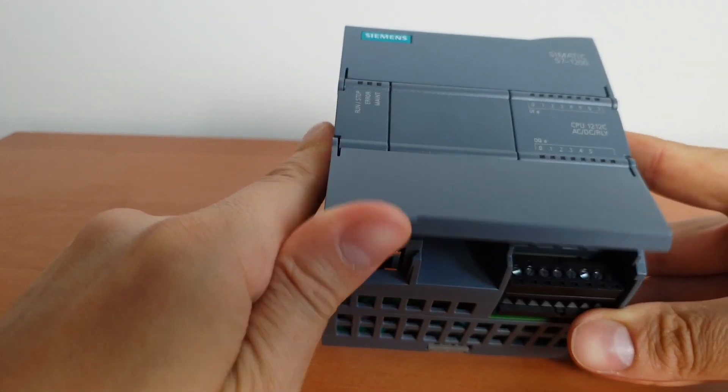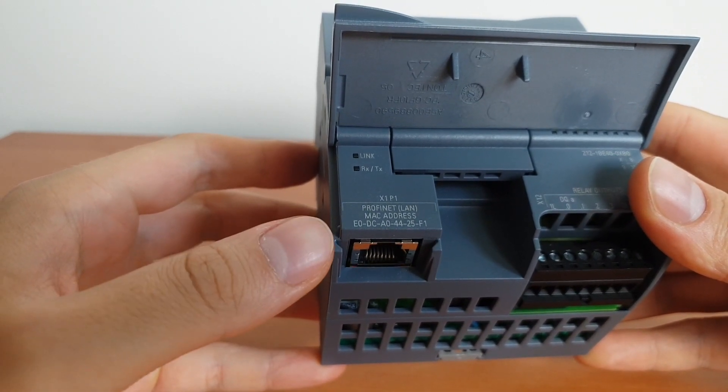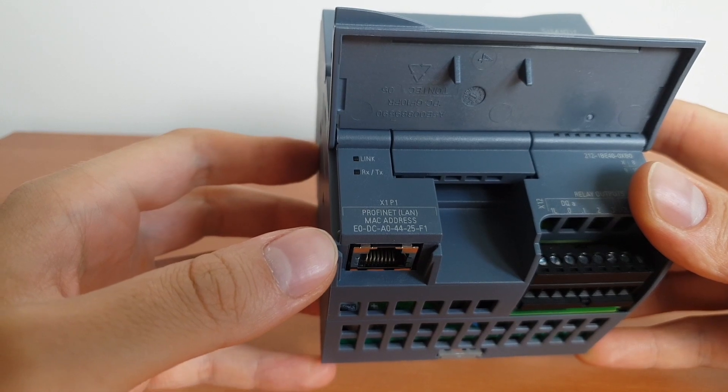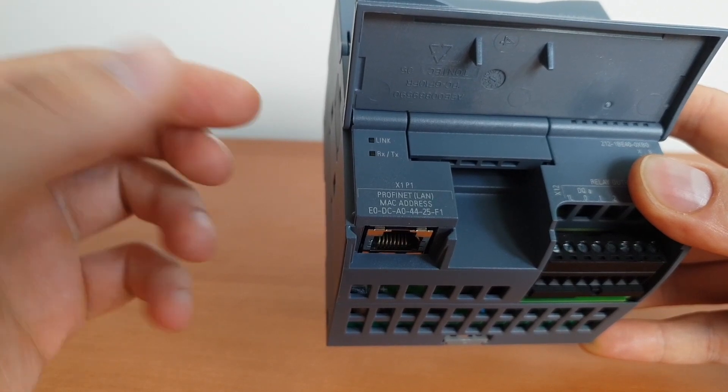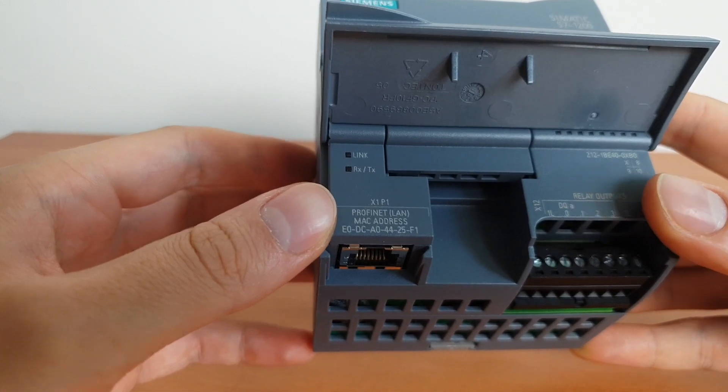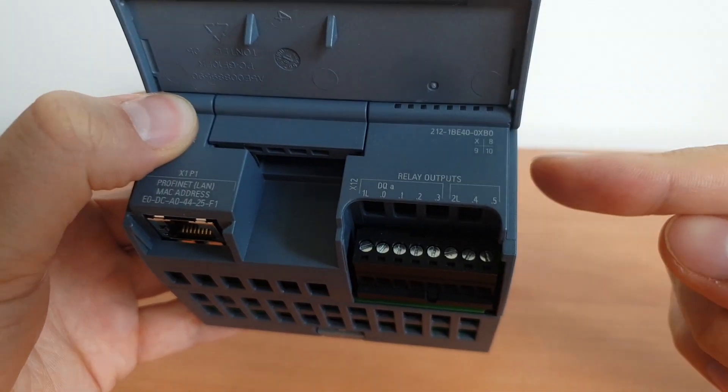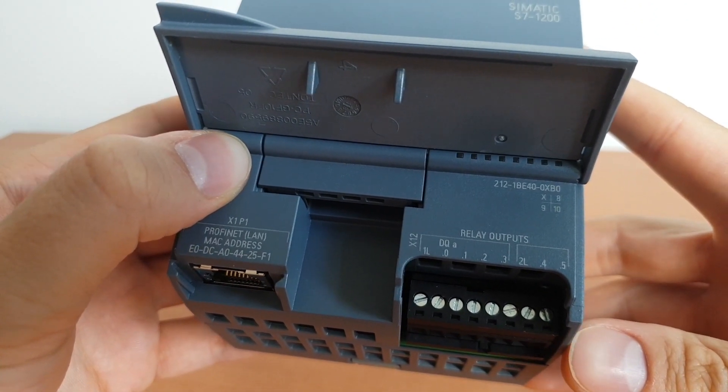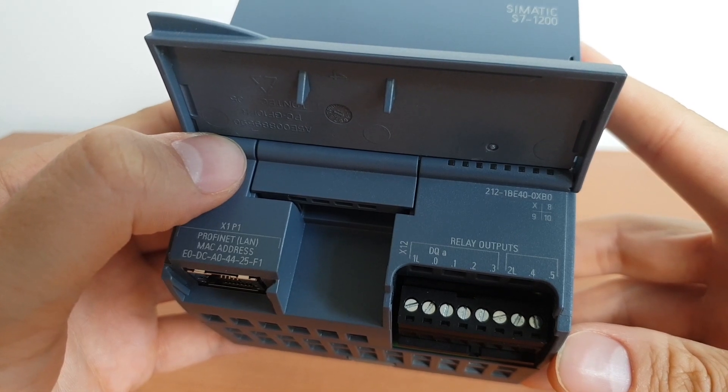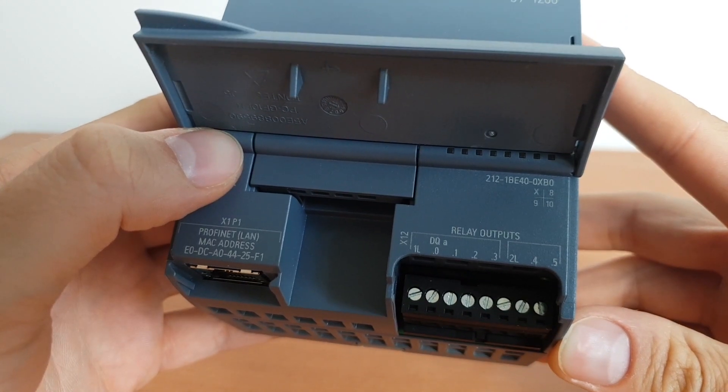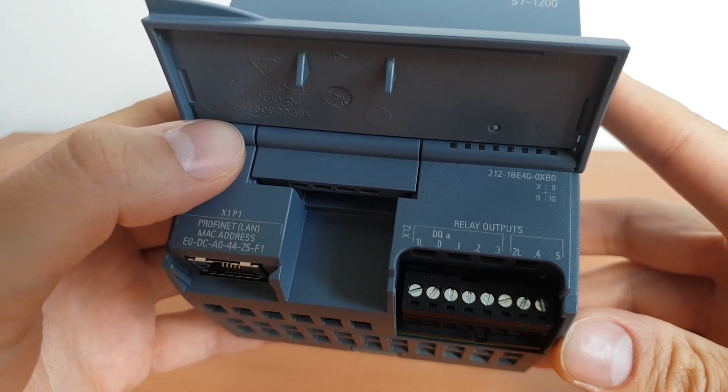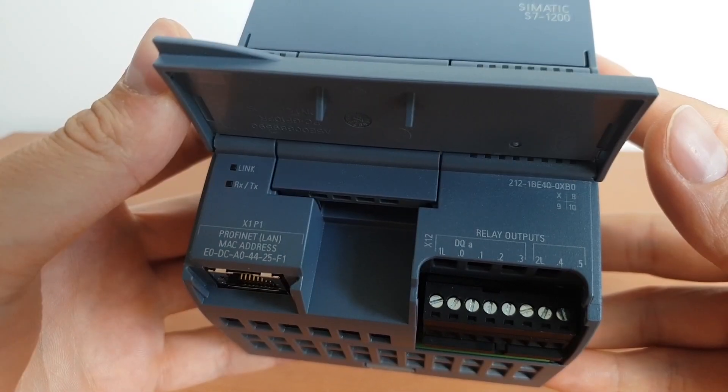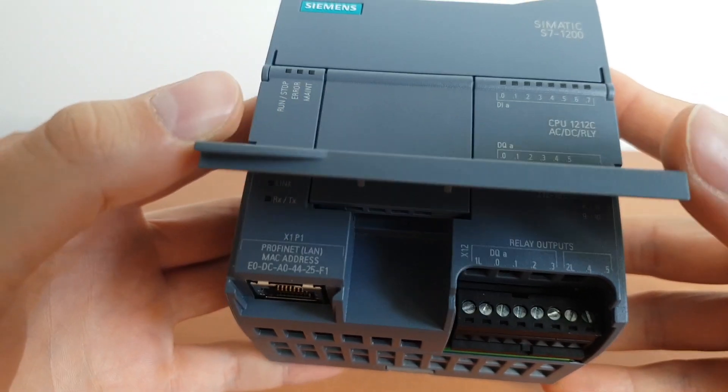The last two things are this socket we're going to use to communicate with this PLC. We're going to connect a normal ethernet cable here, and it can also be used for PROFINET communication. And the last thing is this set of digital relay outputs. We have two groups of outputs here, from zero to three and from four to five, and we can use two different voltages for each group or even two different types of voltages, AC and DC.